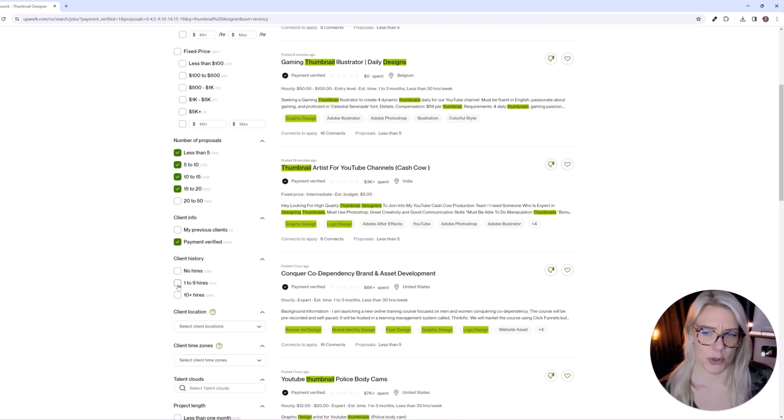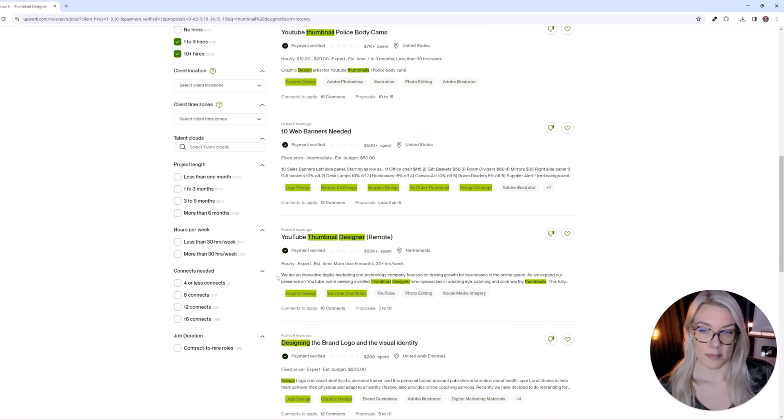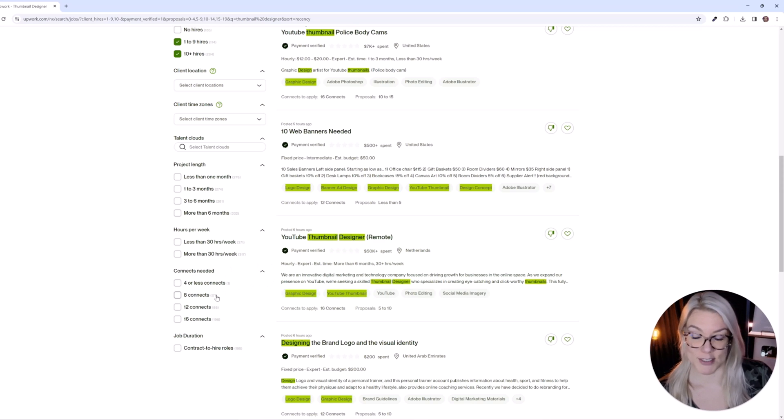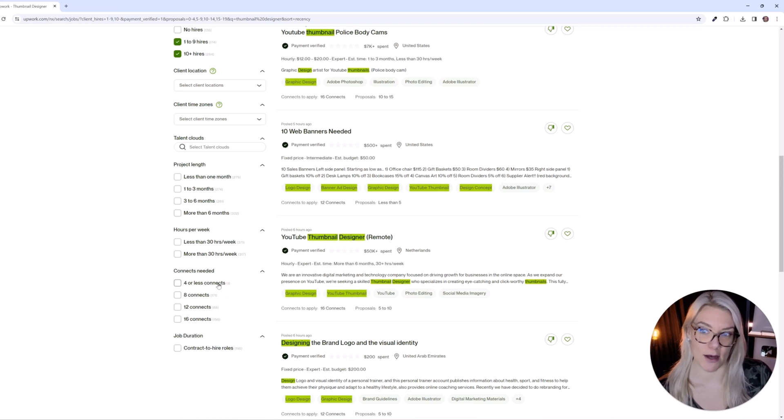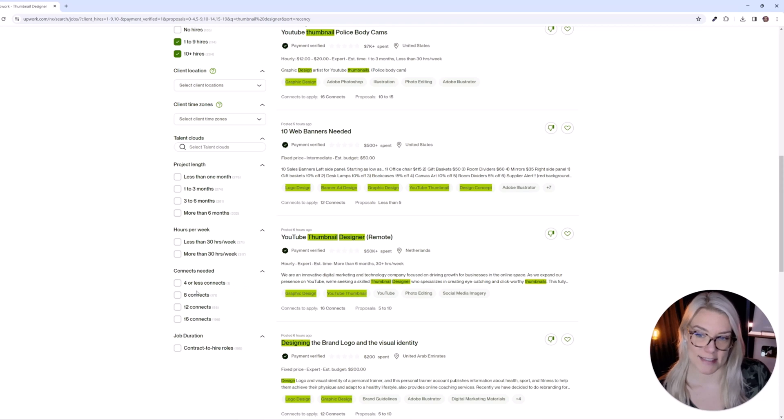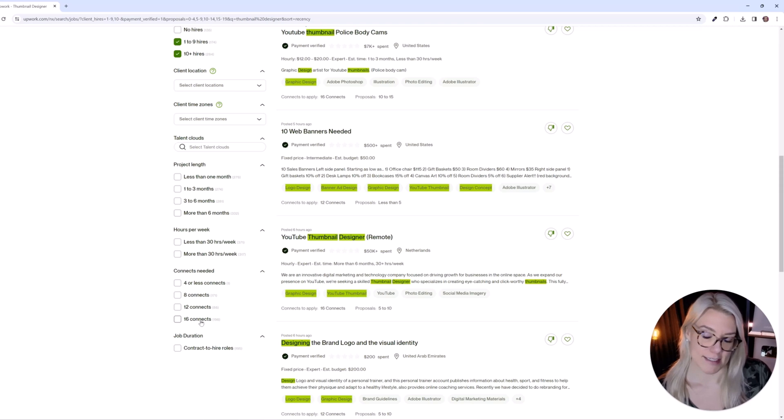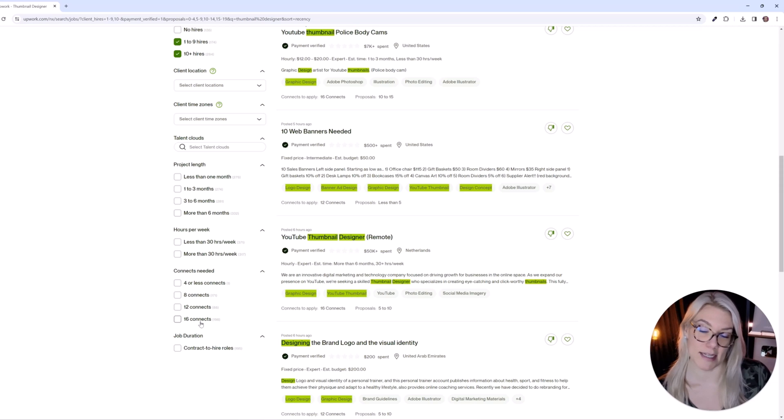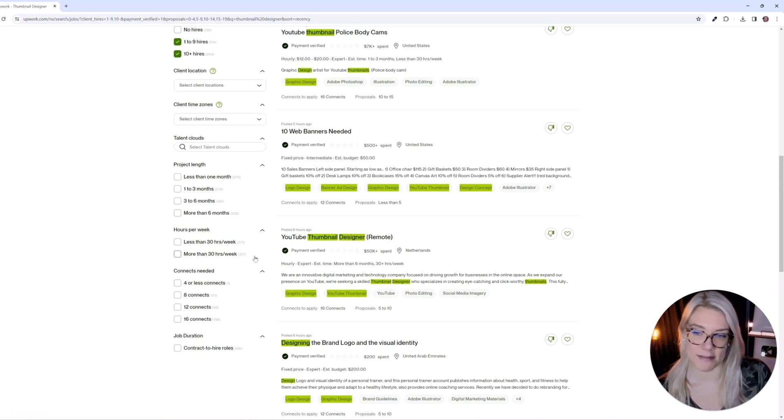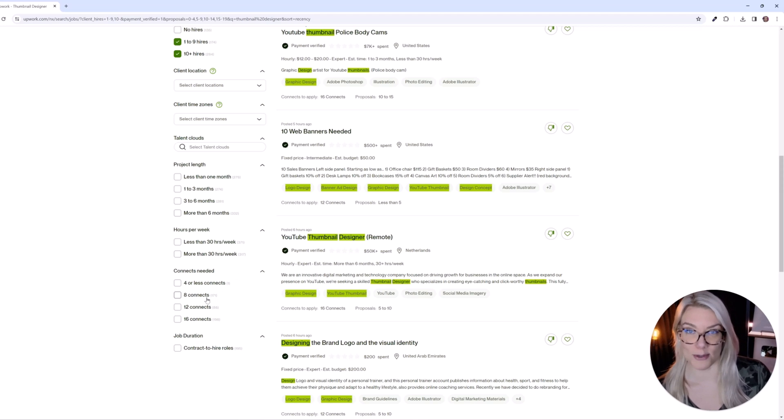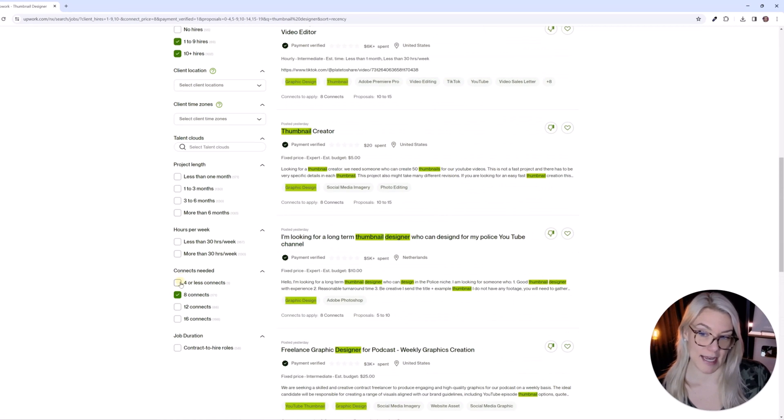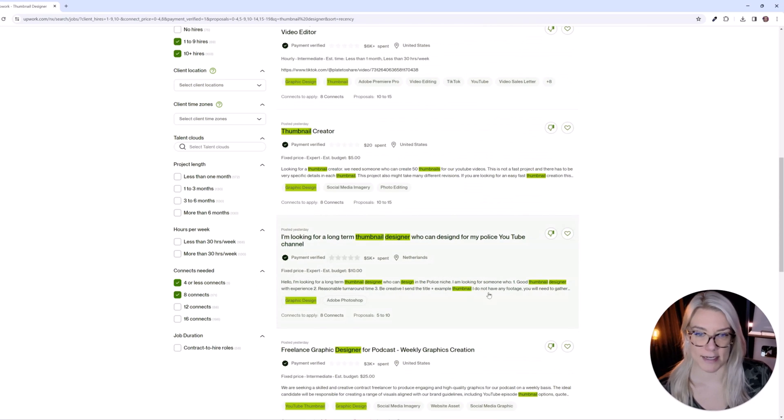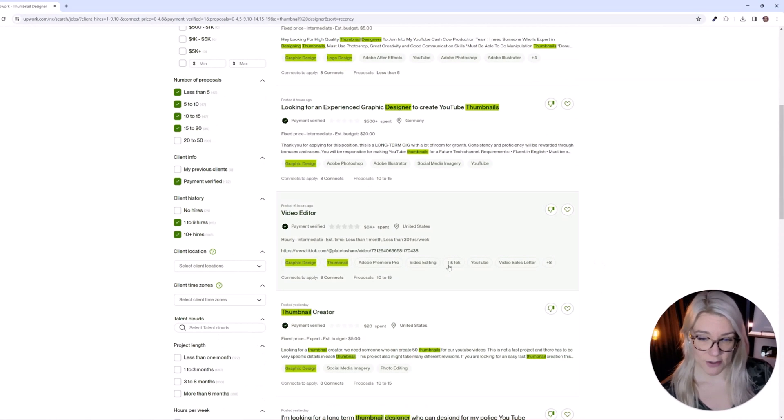You can also search by client history. So I like to apply to jobs where the client has already hired someone in the past. And finally you can filter by connects needed. So this is actually quite surprising to me because in the past you could apply to a lot of jobs for between four to six connects and I'm seeing now that there's only one job that requires four or less connects and the rest of them are between eight to 16 connects. So that's a lot especially considering you only get 10 free connects a month. So you know maybe the idea behind them doing this is that there's less competition because in the past so many people were applying to these jobs. But unfortunately if you have a free account and you only get 10 connects per month you know you can only really apply to one job or so per month for free. In any case we can filter by all the jobs that require eight or four or less connects.